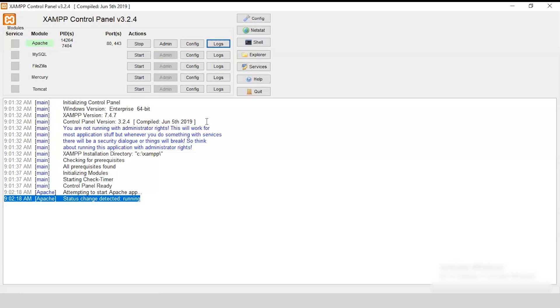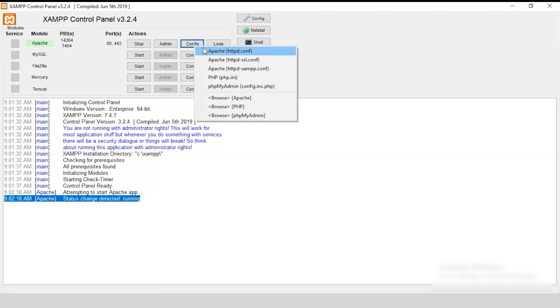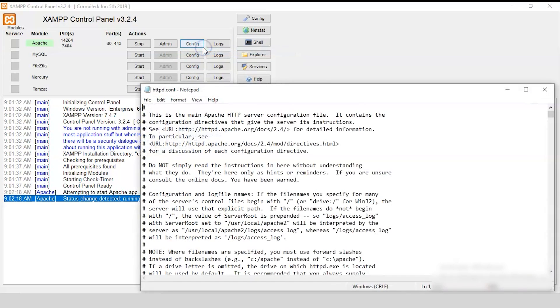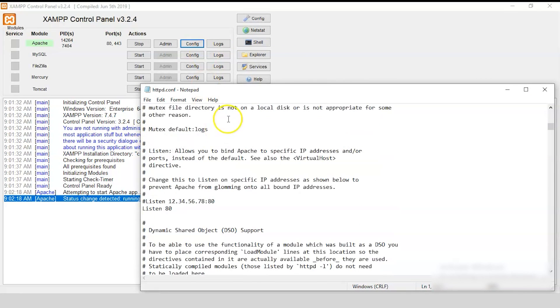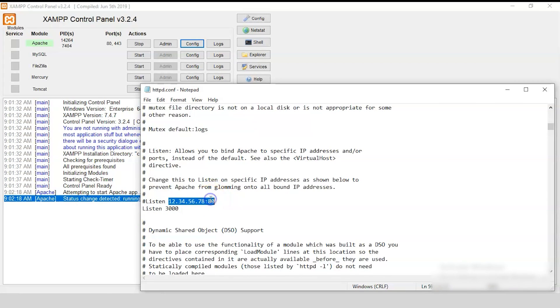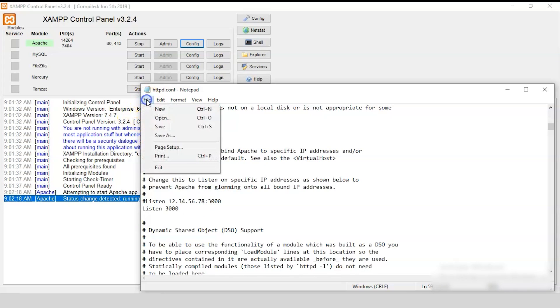So, to make sure that they don't interfere with each other, you can configure them on different port numbers. To do so, all you need to do is just open config. And, inside config, choose the first option that is Apache httpd.conf. Just scroll to the bottom. And, now you can see the port number here. So, just let us change it to 3000. Similarly here. And, now select the file option and save it.